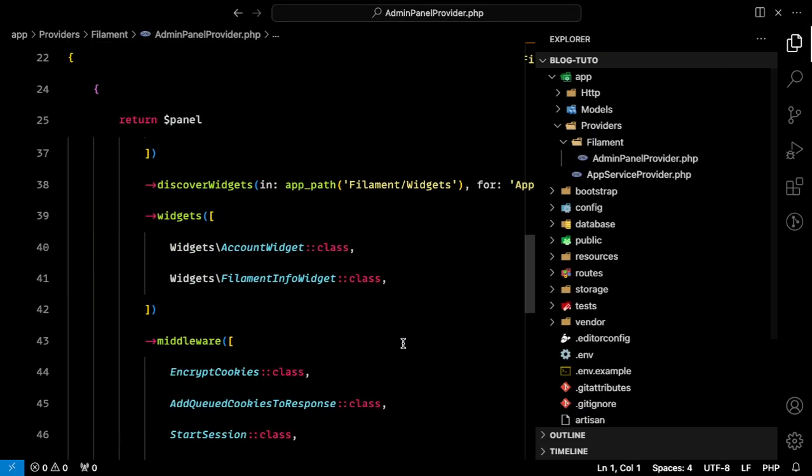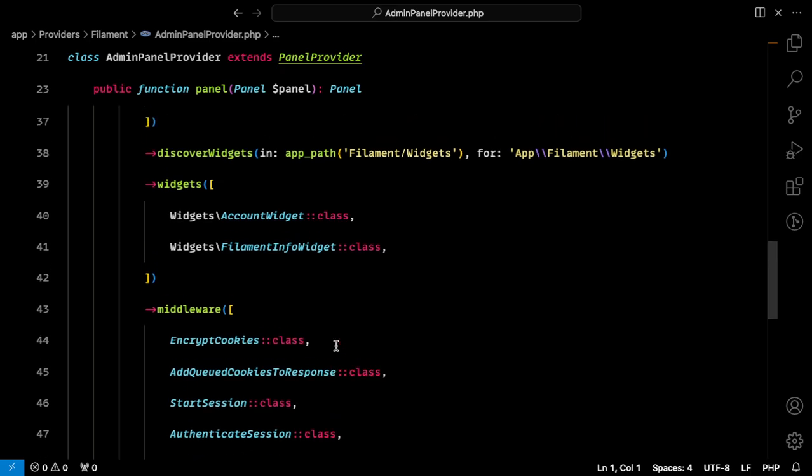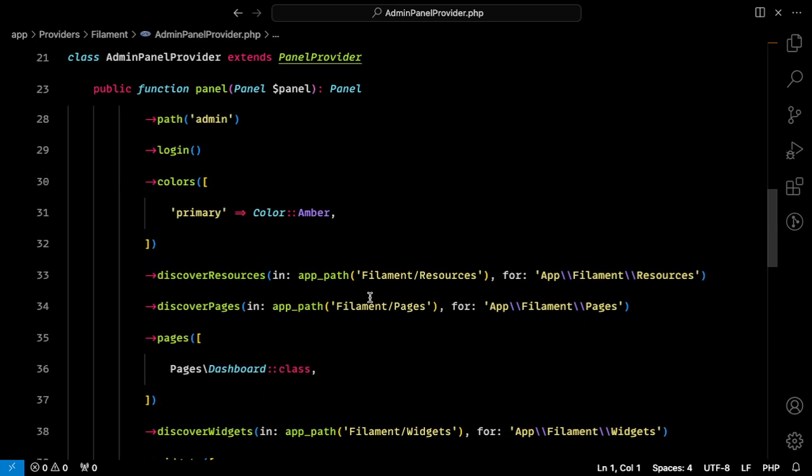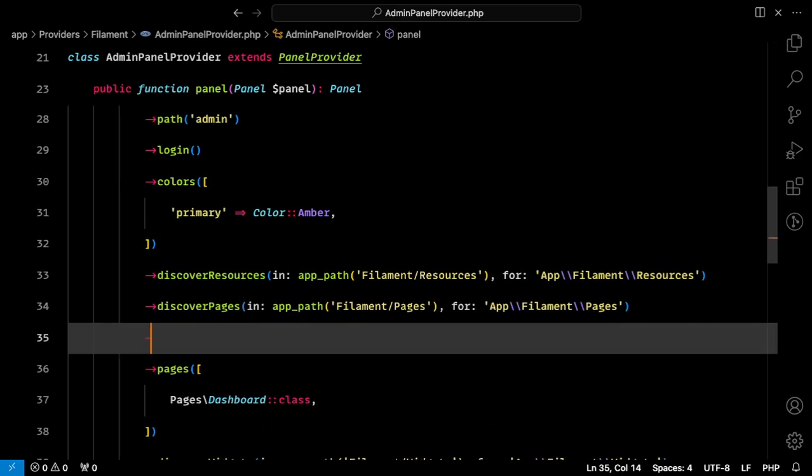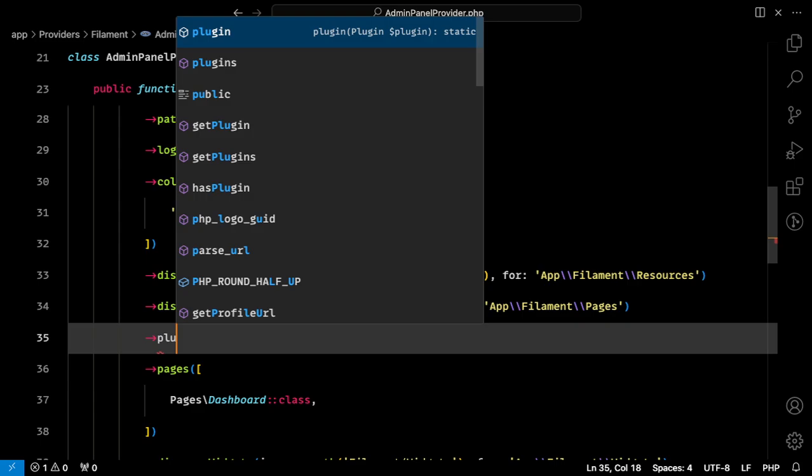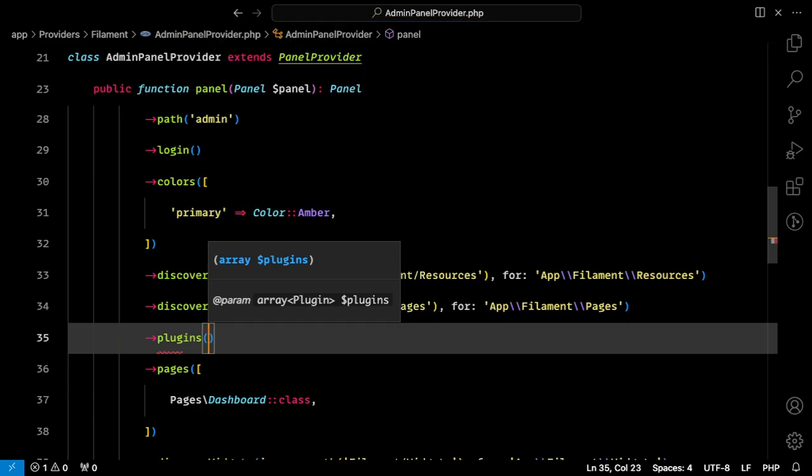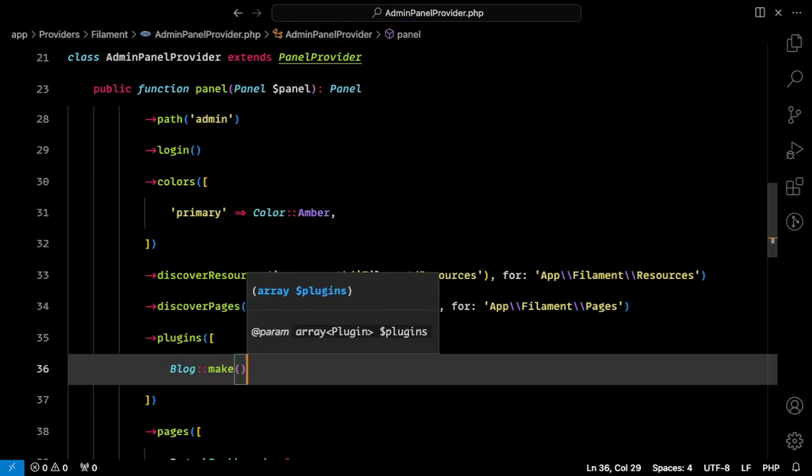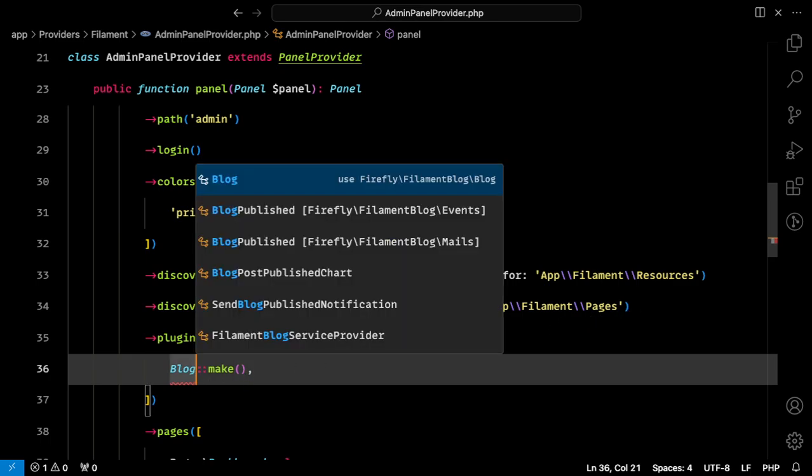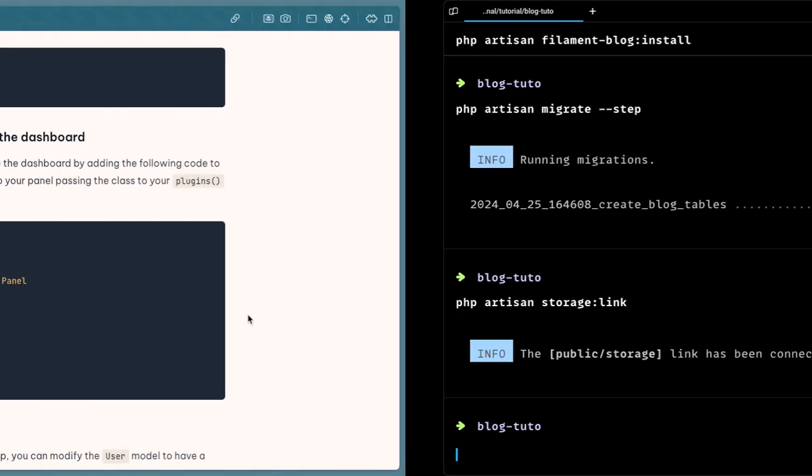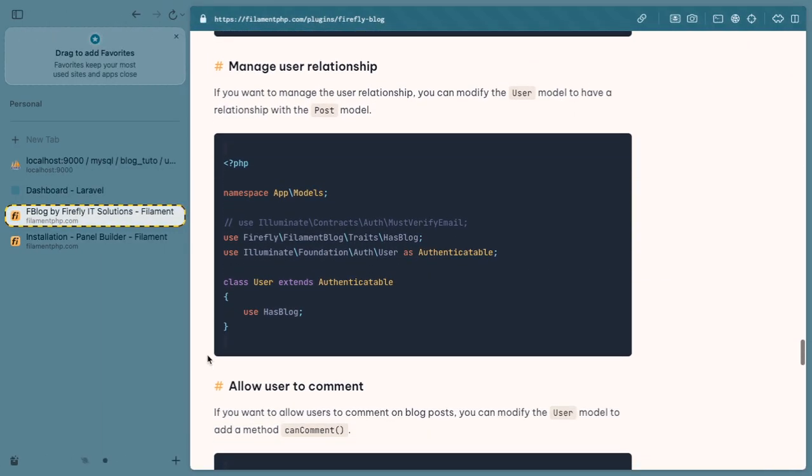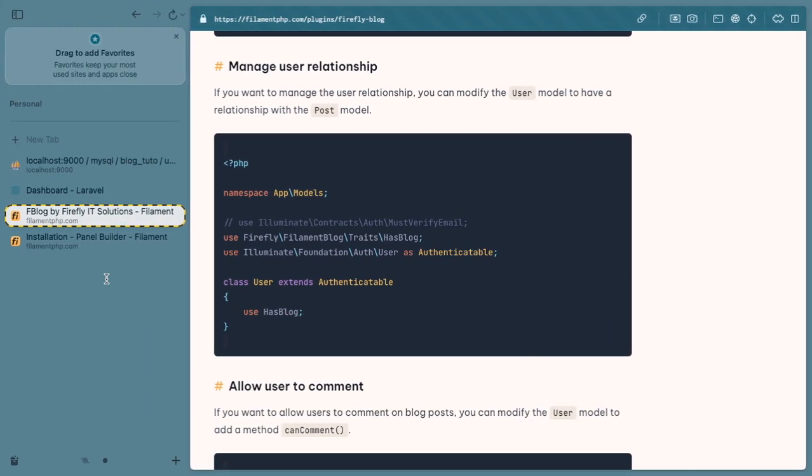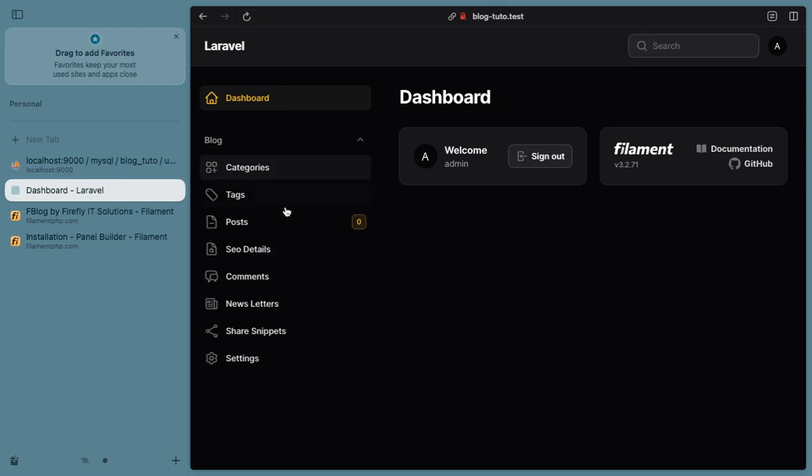Now we will go to our editor and open our admin panel provider. Above or below pages, wherever you want, let's add our plugins over here and then we will also import this. I believe the basic setup is done.